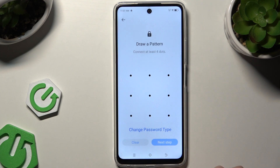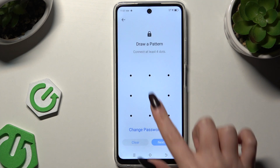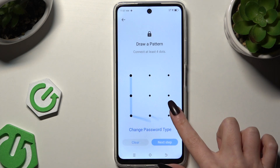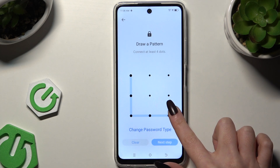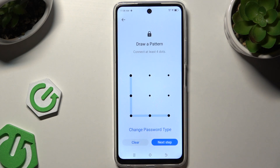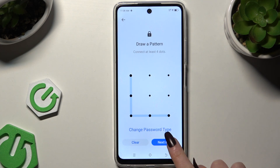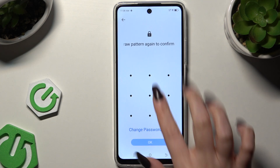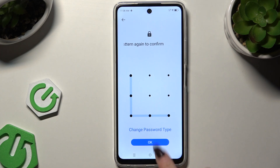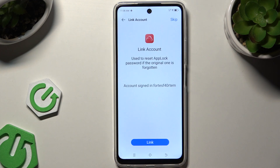I will stick with Pattern. You need to enter it, hit Next Step, repeat it, and hit OK.